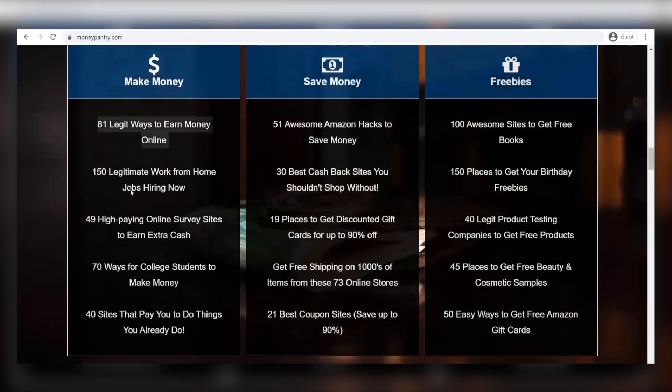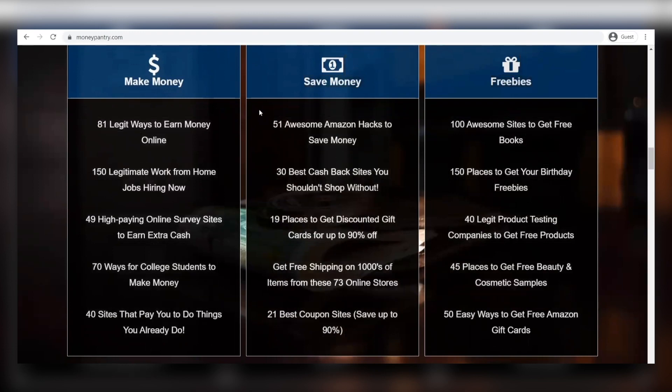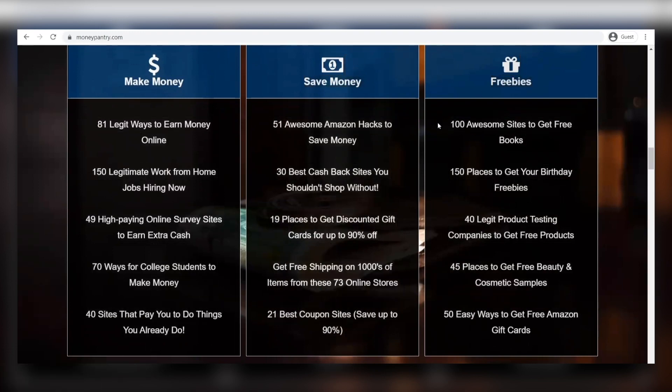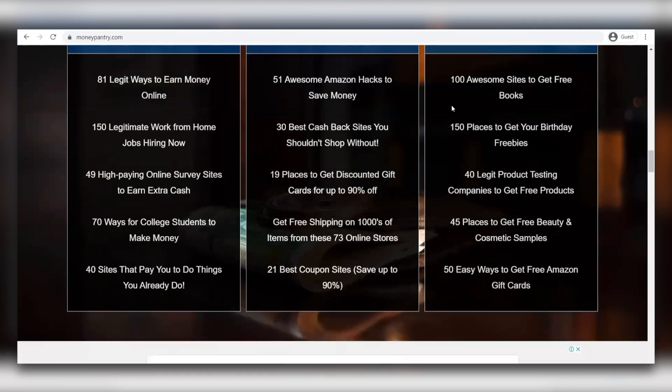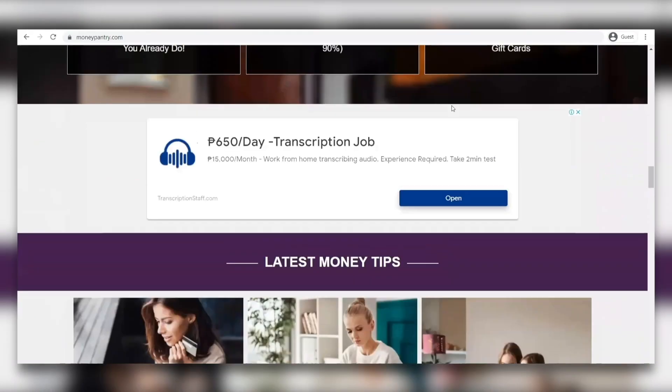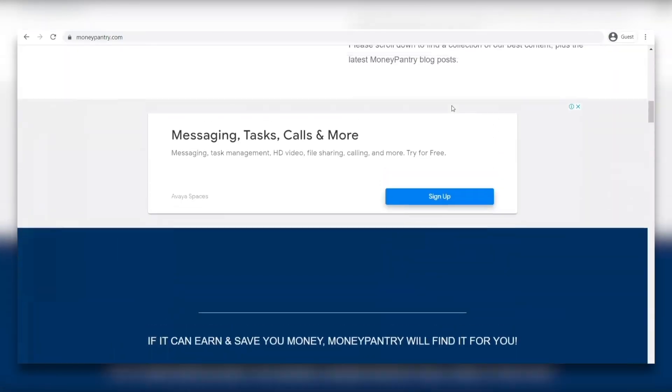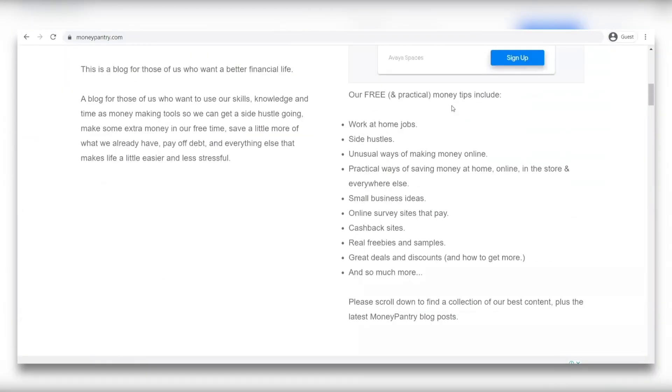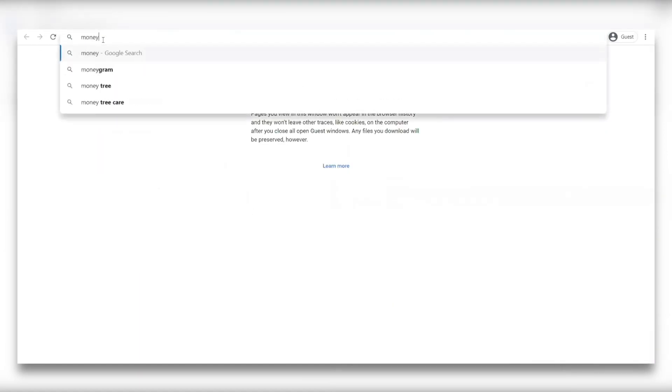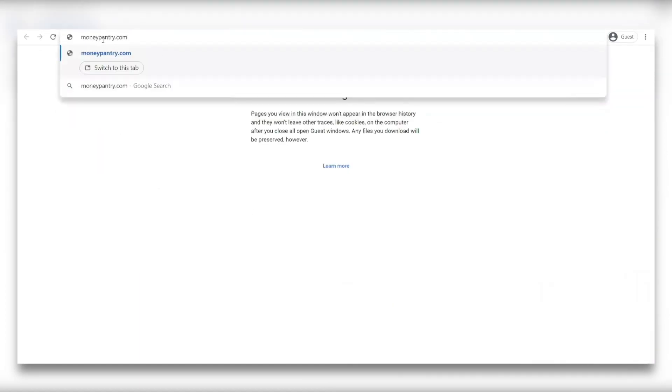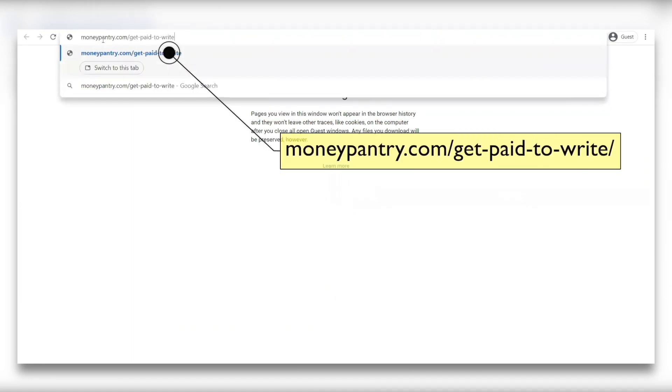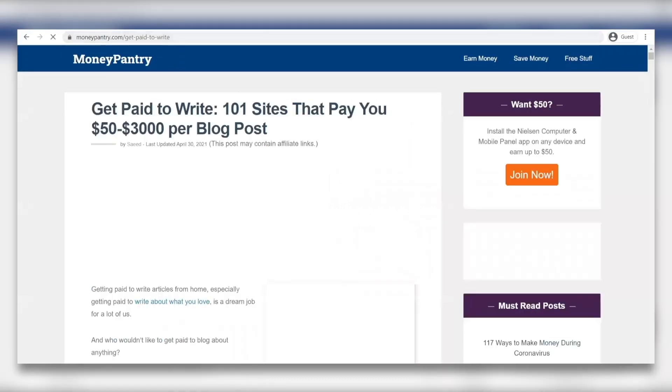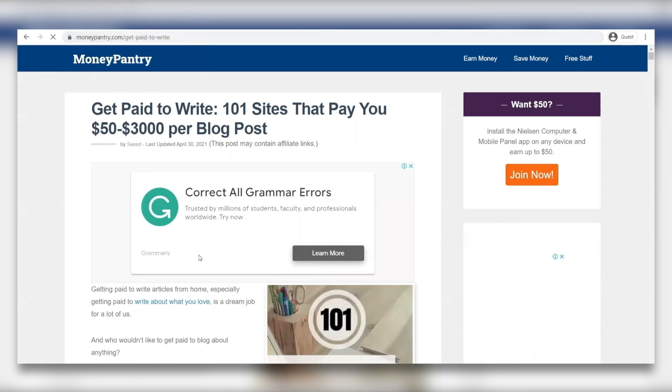Under those three are different websites that will get the job done for you. Now we want you to open a brand new tab and type in moneypantry.com slash get dash paid dash to dash right. Now make sure you correctly type that in because it needs to be exactly the same for the page to pop up to be the same as the one you're seeing on our screen now.